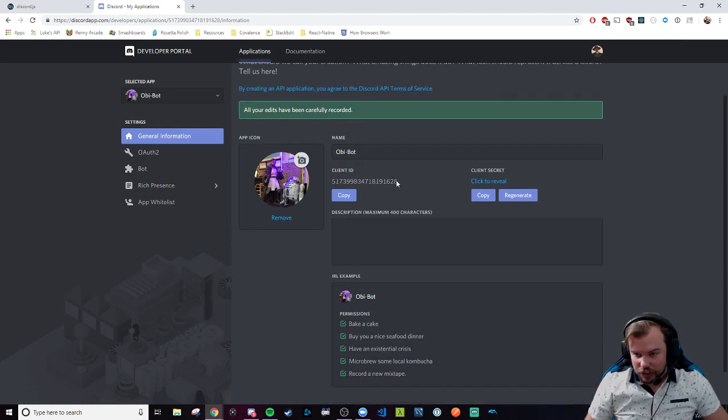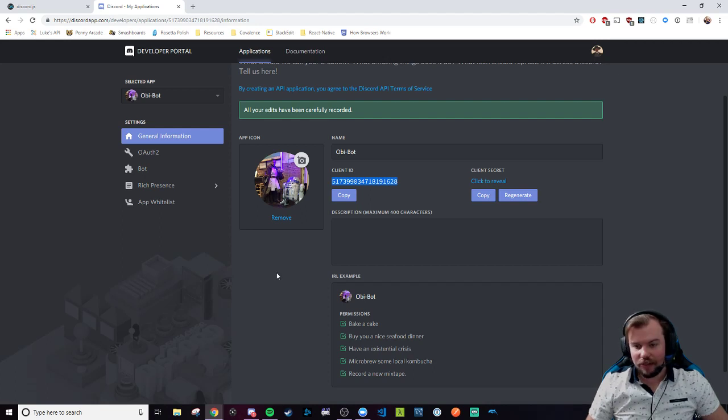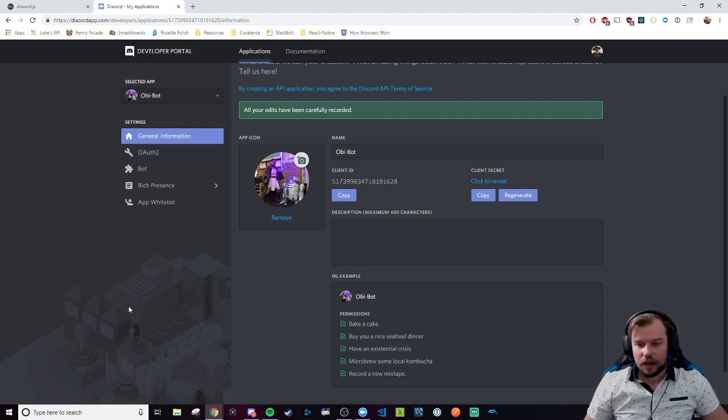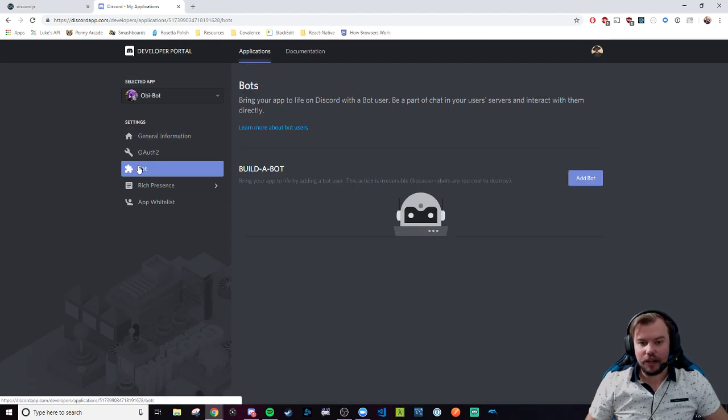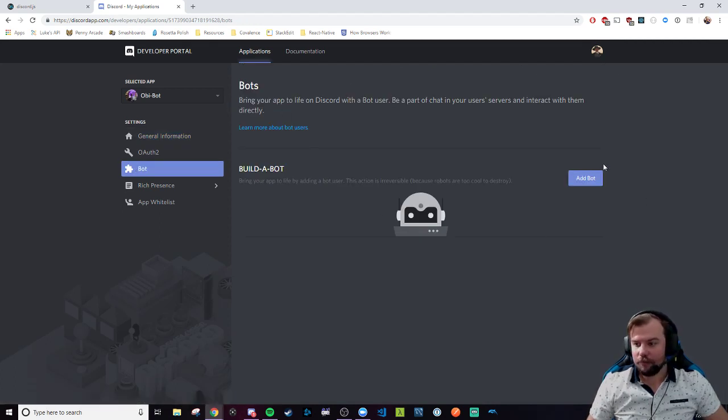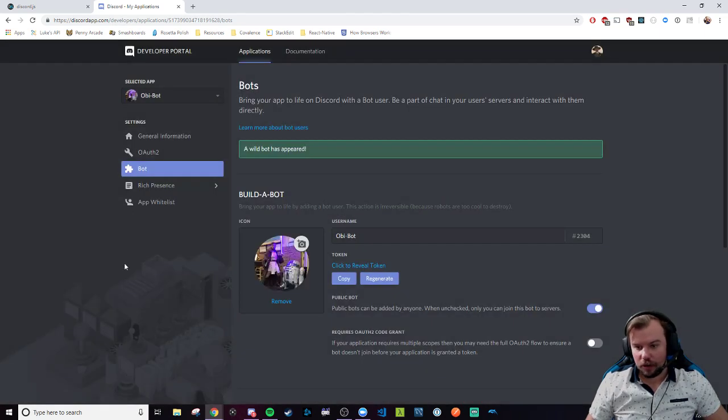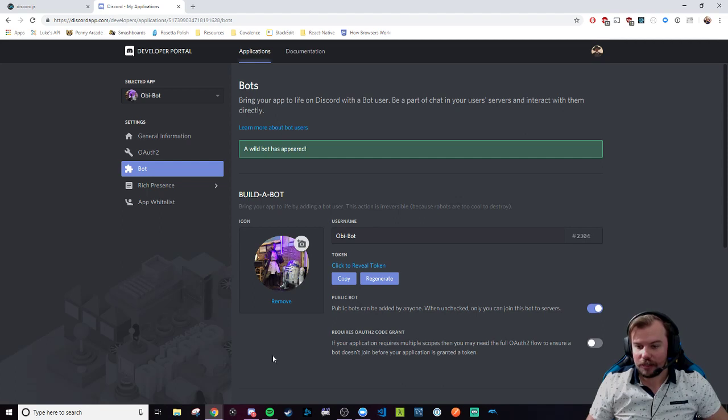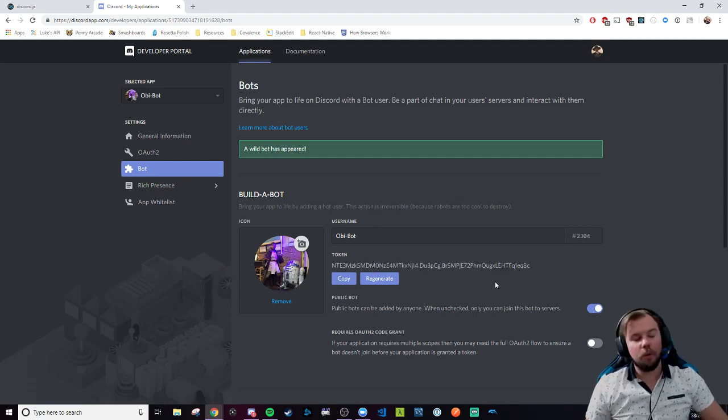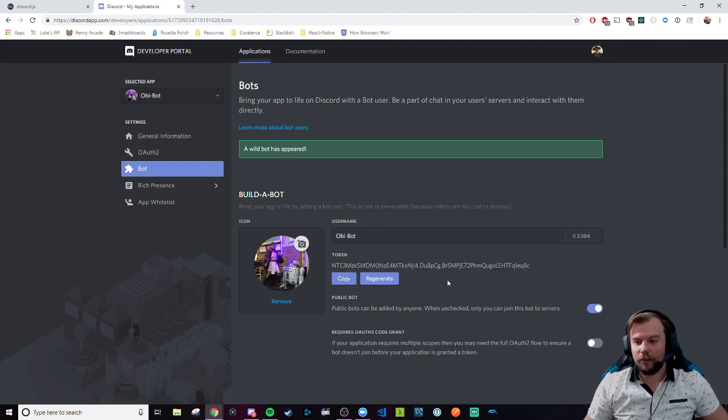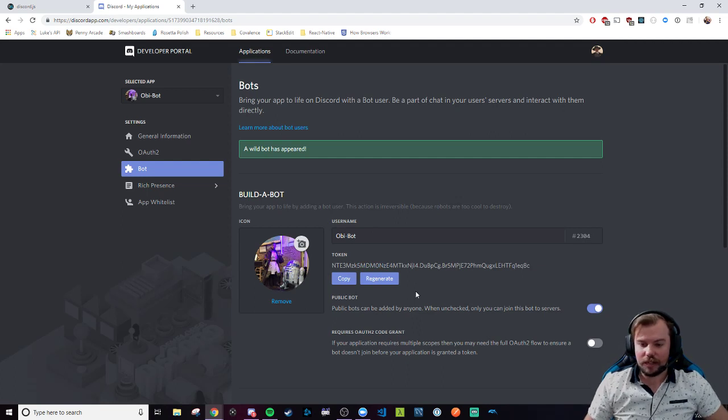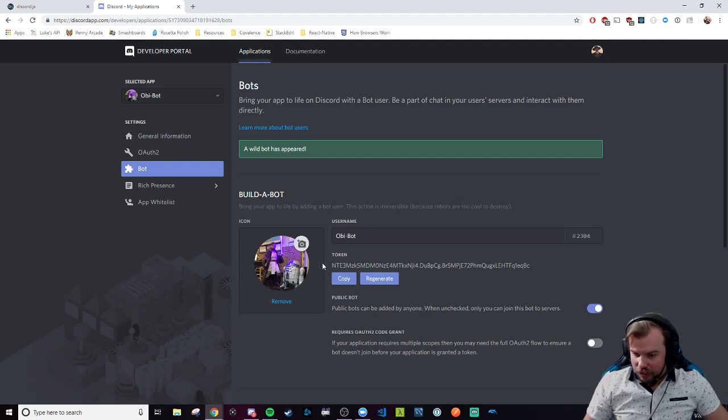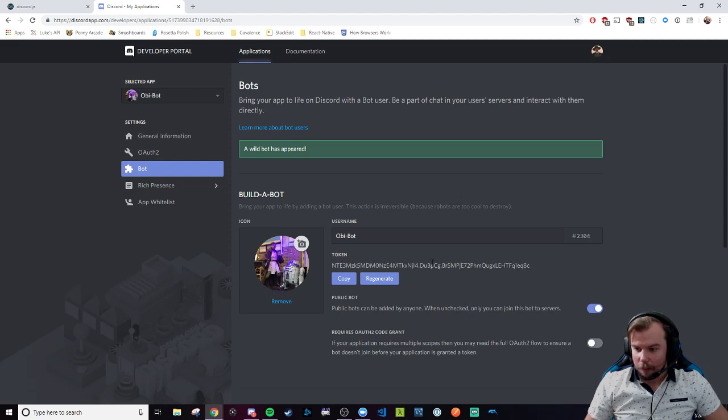This is actually the client ID of how we invite this application, aka bot, into our server. Next, we have to actually tell this application that it's going to be a bot. So we're going to add bot here in the bot tab of the developer's portal. It's going to inherit that avatar and name. We're going to call it Obi-Bot still. And this hidden key right here, which I'll be re-rolling after this video to make sure y'all can't attempt to troll me with a login, this is the secret key that our bot will be using to log in in our code.